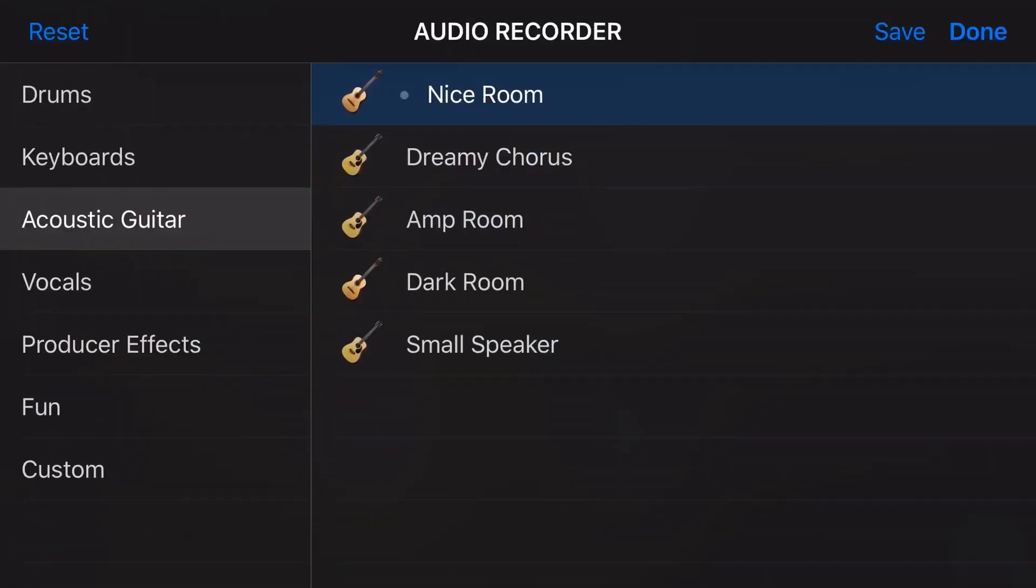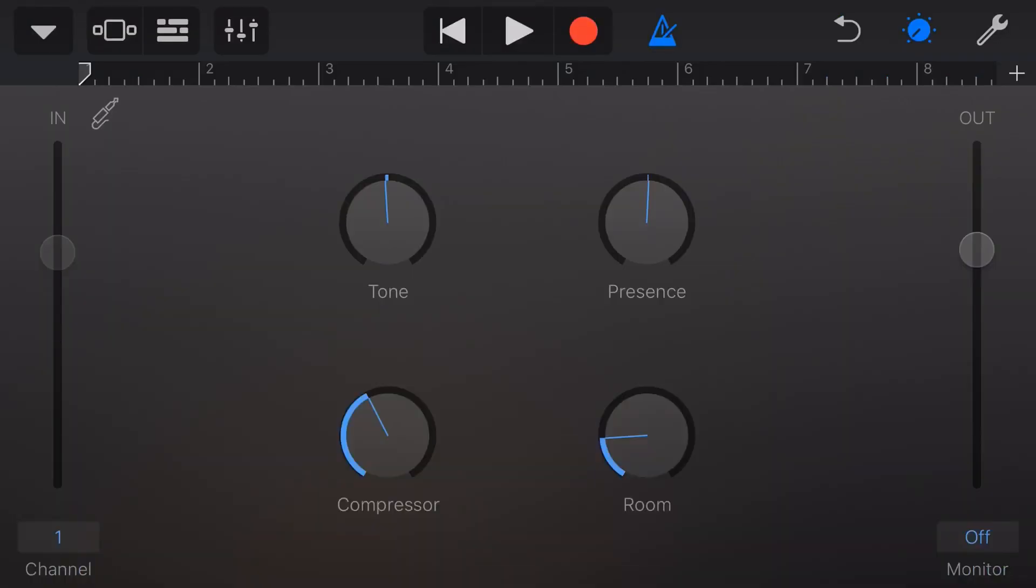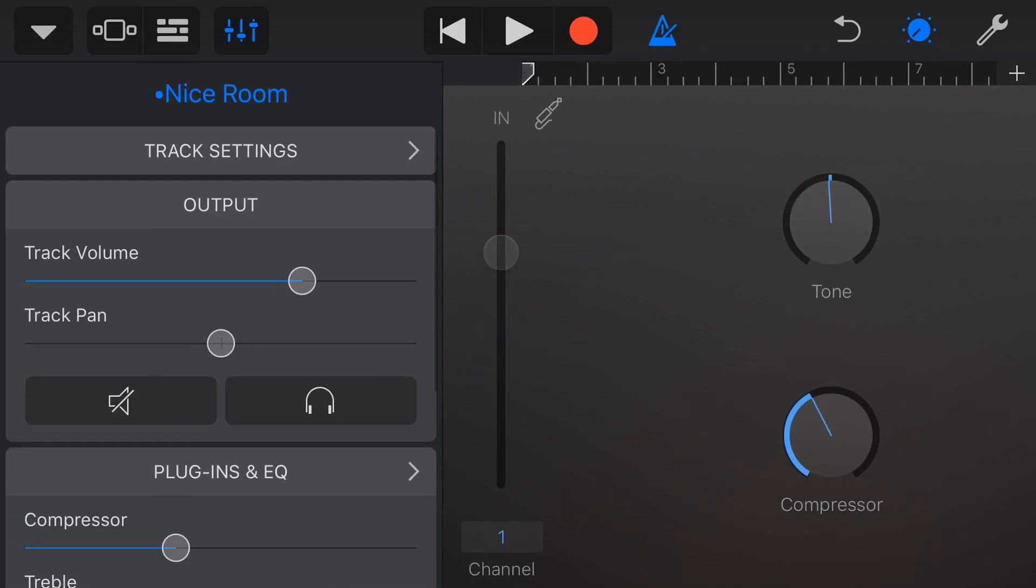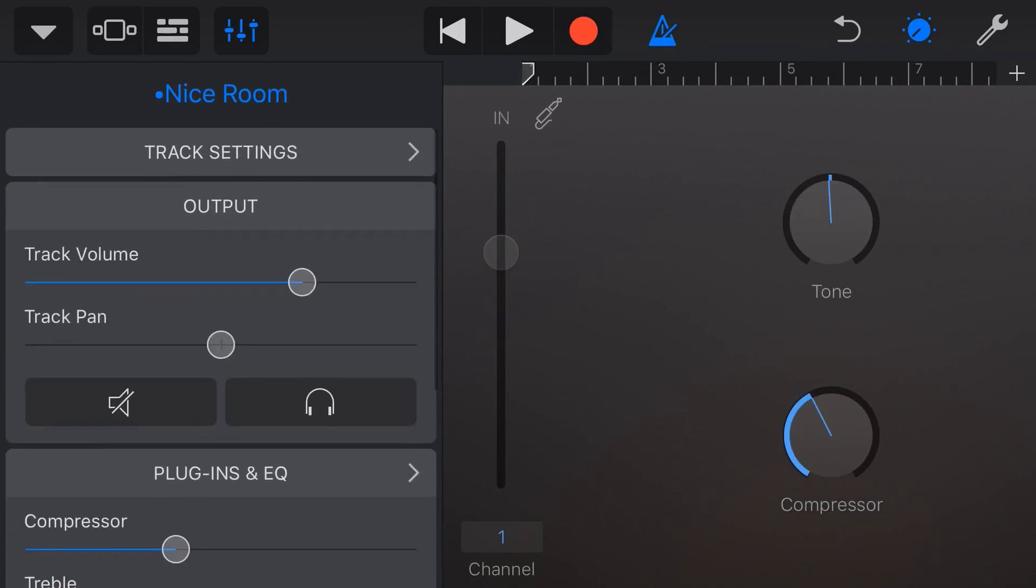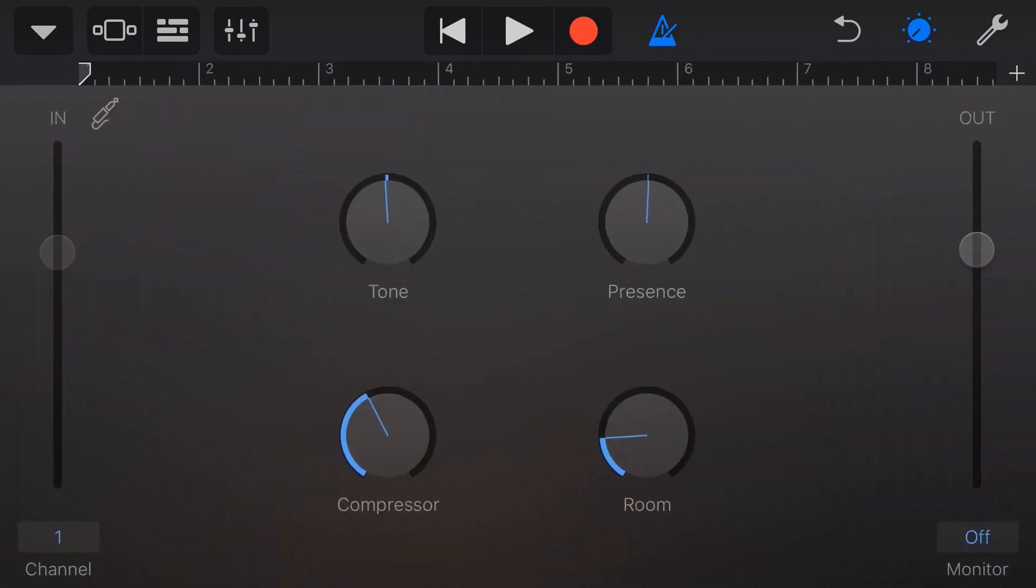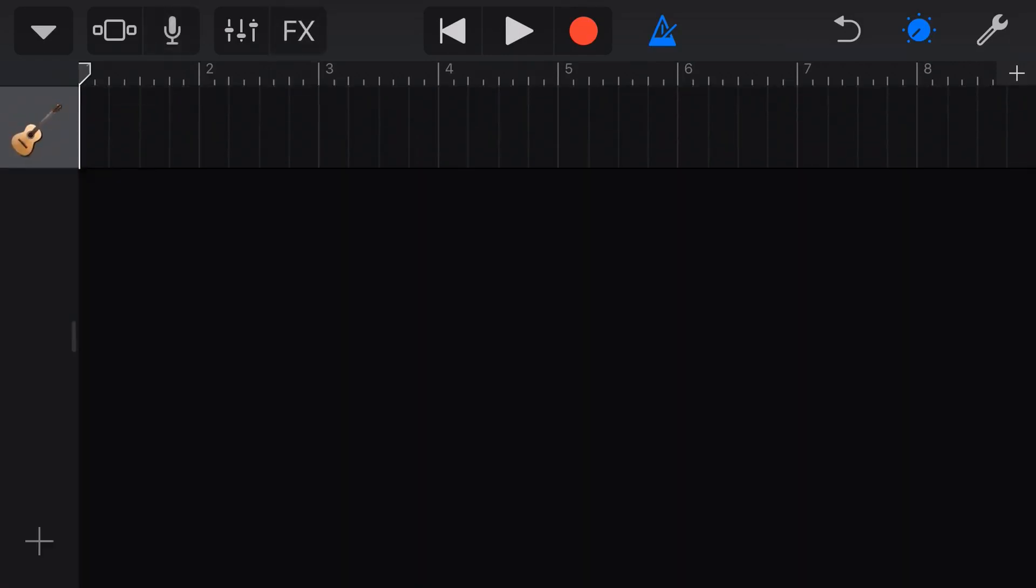If you wanted to change that, we just tap on that one, and we can select whatever we want. I'm going with Nice Room. I just think it's the best default sound that we can then tweak with our mixes, our plugins, and our EQ when we get to that part of the track. So, we'll come back out here.